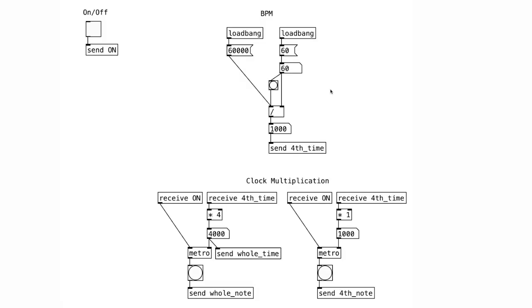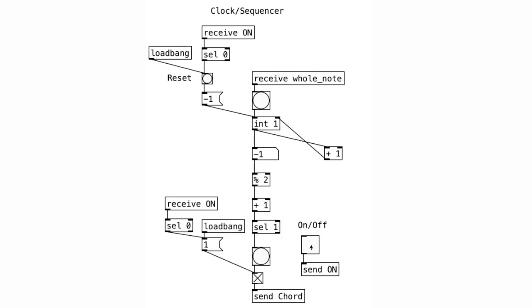Now that we have the BPM and the clock division and multiplication all set to go, we need a toggle object that will start and stop the entire generative system. This sequencer should look familiar to you. If you need a refresher, please watch the sequencer tutorial from a few weeks ago.